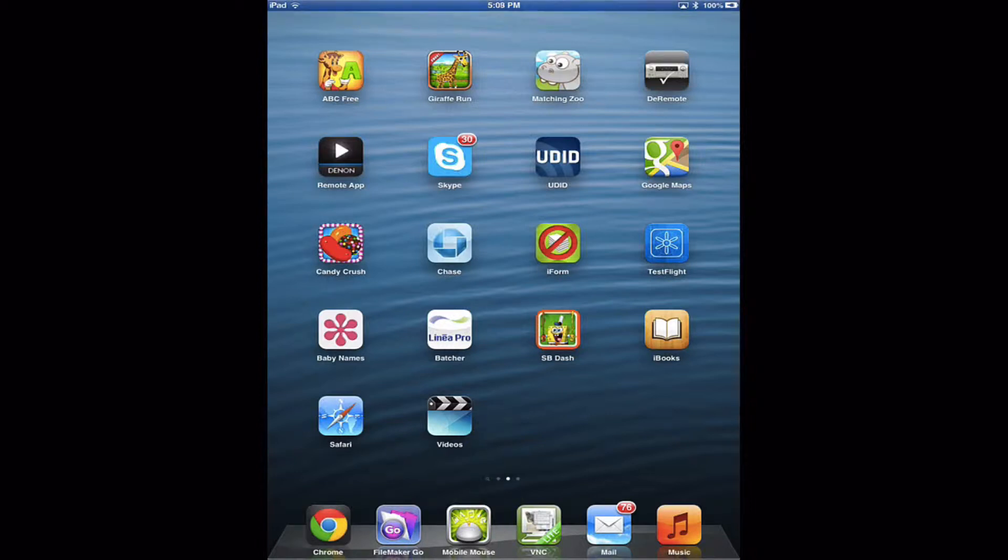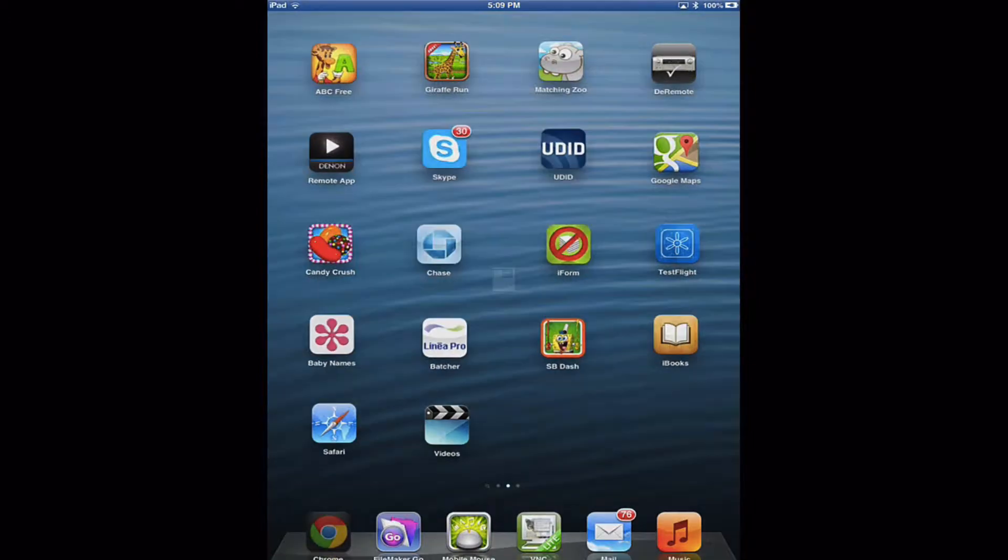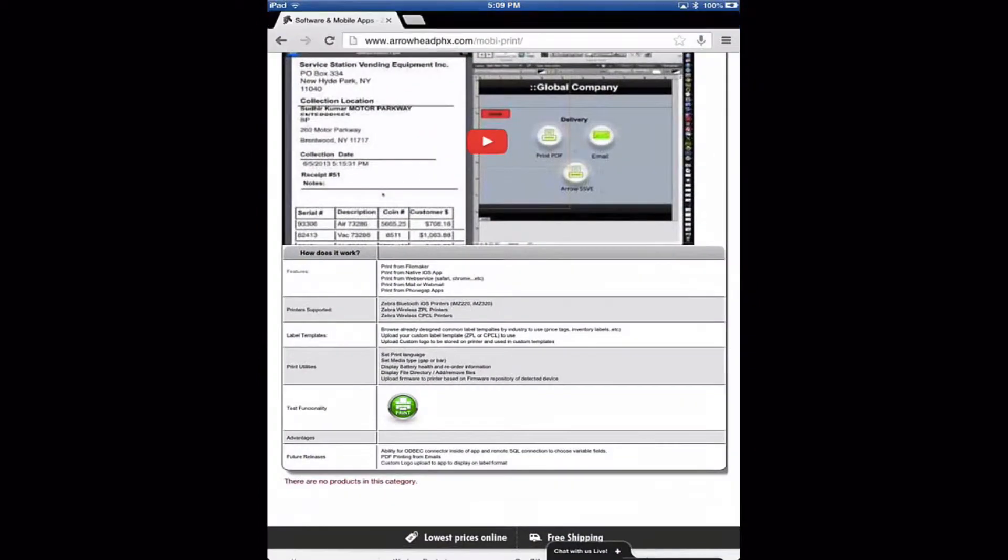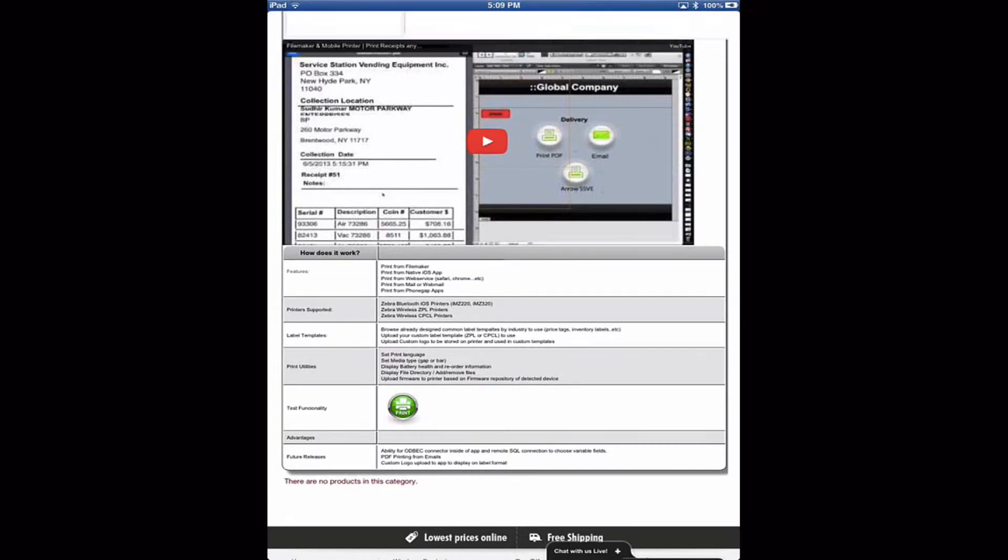So here I'm going to demonstrate how to print from a web service to the MobiPrint application. I'm using Chrome here, but it'll work with Safari, Internet Explorer, or any browser that works on iOS.